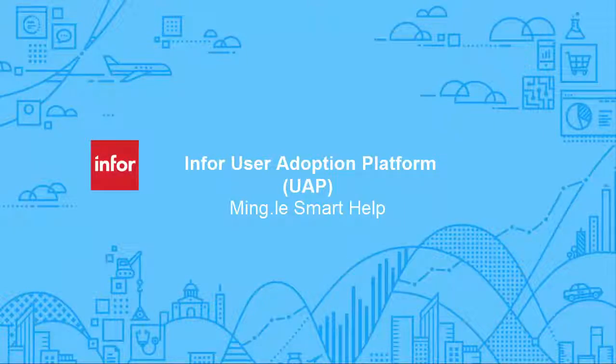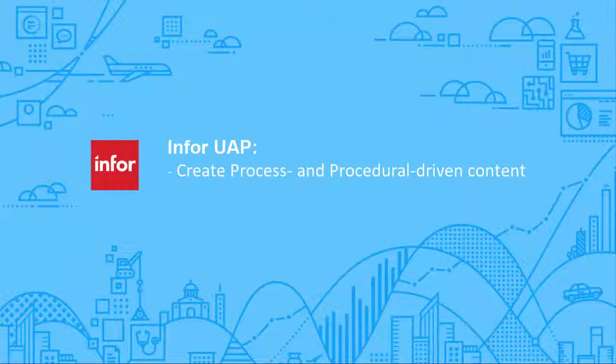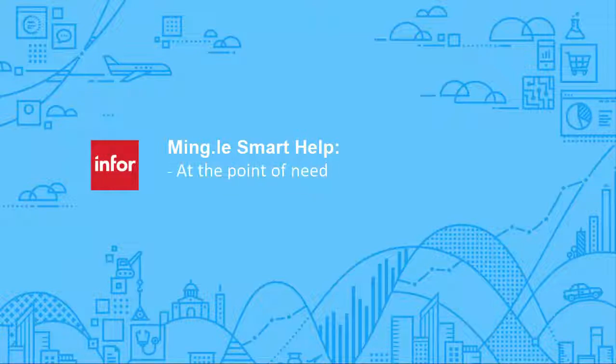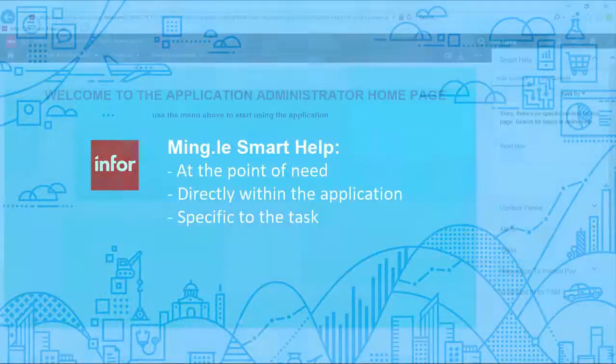The N4 user adoption platform allows organizations to rapidly create process and procedural-driven content that directly reflects your new technology. With the new Mingle Smart Help application, this content is available at the point of need, directly within the application, and is specific to the task being performed.